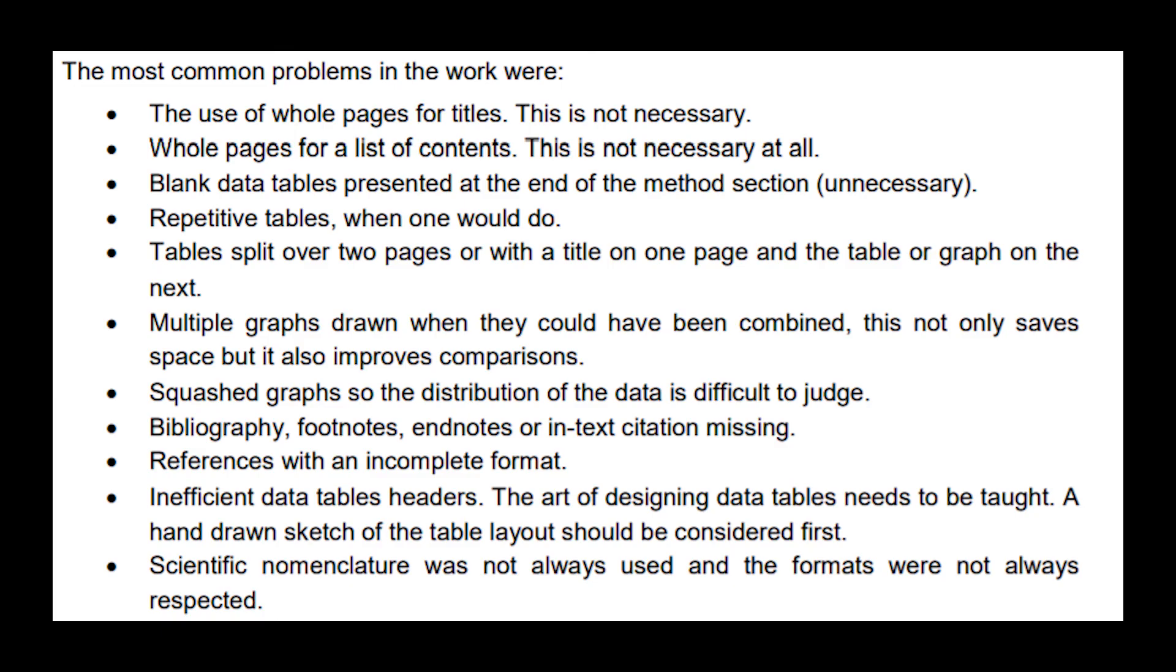Then they also mentioned multiple graphs drawn when they could have been combined—this not only saves space but it also improves comparisons—squashed graphs so the distribution of data is difficult to judge, which is what I was saying about using half a page or at the bare minimum a third of a page; bibliography, footnotes, endnotes, or in-text citations missing; references with an incomplete format; inefficient data table headers, which is what I was talking about with making a very descriptive title; and they also mentioned scientific nomenclature was not always used and the formats were not always respected.